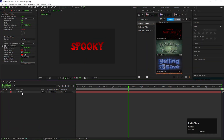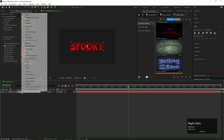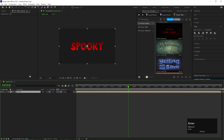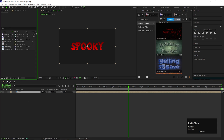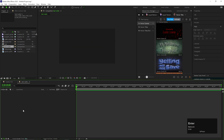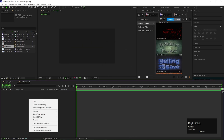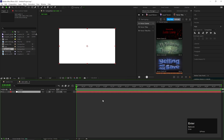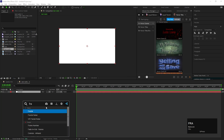Now select the layer and pre-compose it. Give it a name you like. Let's create another composition and call it Text Matte. Here, create a new solid layer, name it Fractal, and apply the Fractal Noise effect on it.